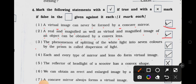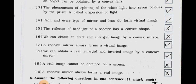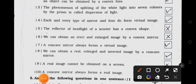Number 3: The phenomenon of splitting of the white light into 7 colors by the prism is called dispersion of light. It's true. Number 4: Each and every type of mirror and lens do form virtual image. It's true. Number 5: The reflector of headlight of a scooter has a convex shape. It's wrong — false.